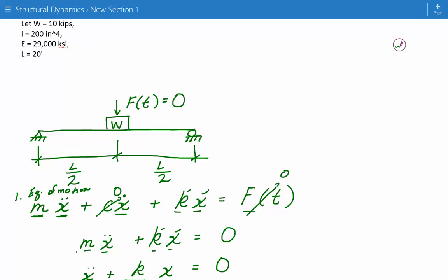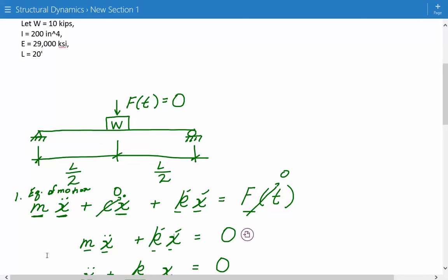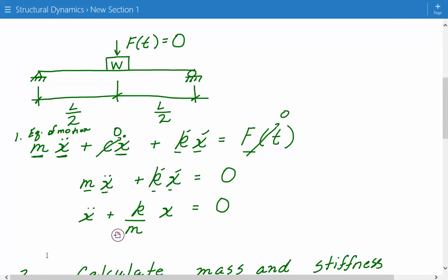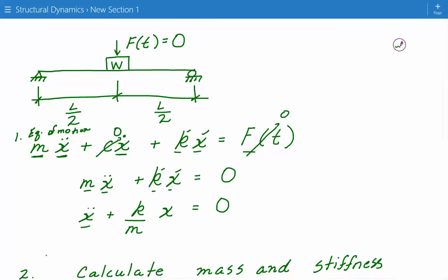We'll divide through by m, the mass, so the equation of motion is finally: acceleration plus stiffness divided by mass times displacement equals zero.